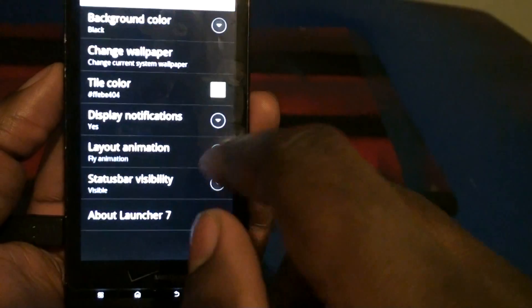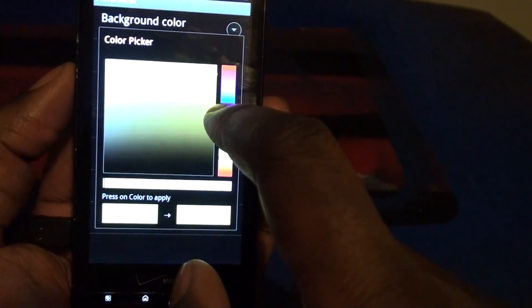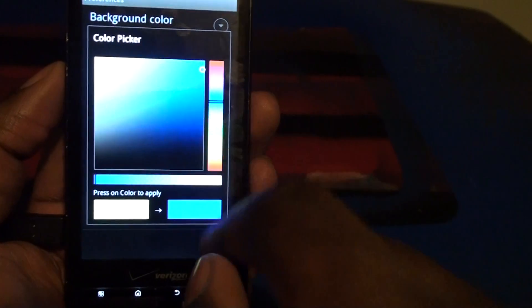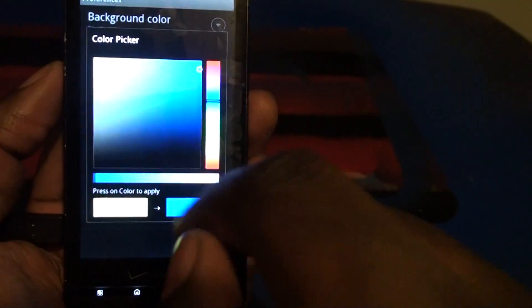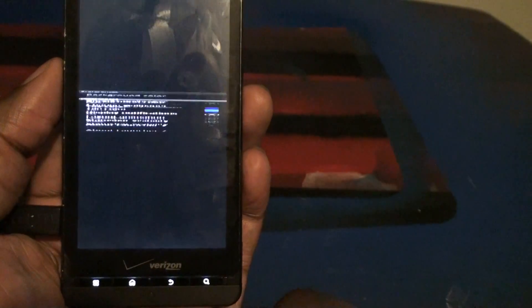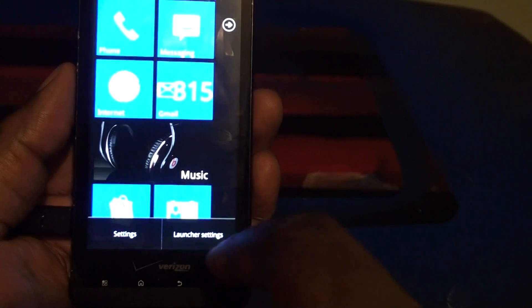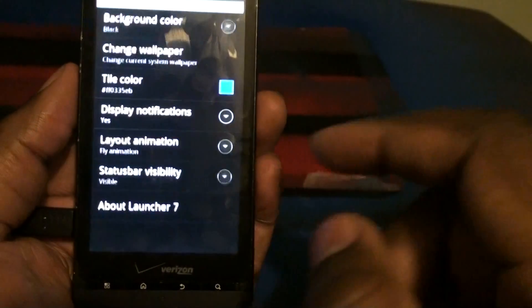Personally I like blue. So I'm going to go ahead and put it back to blue. All right. So you can change... Go back.